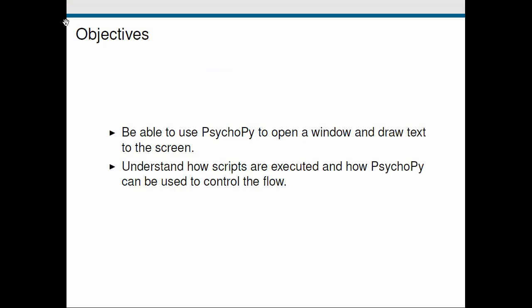So to wrap up this screencast, we'll go back and have a look at our objectives. So we've seen how we can import PsychoPy and use it to open a window. Also how we can create a text stimulus and use it to show some text in our window. We've also seen how we can use PsychoPy to halt program execution and wait for us to press a key press to resume. I'll see you in the next screencast.